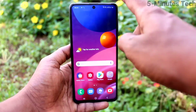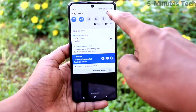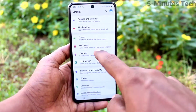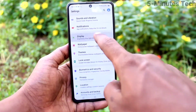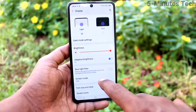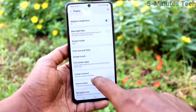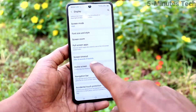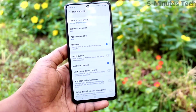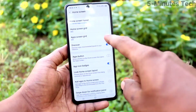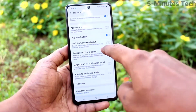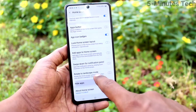First of all, on your phone go to the settings and click on display. Click on home screen and select hide apps.